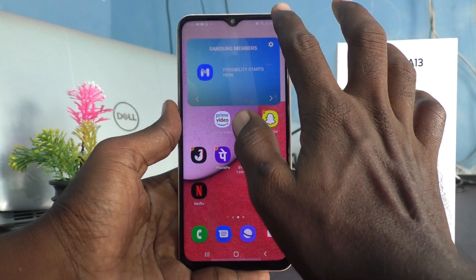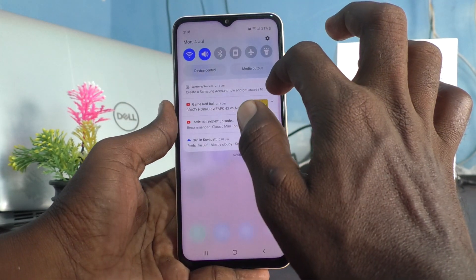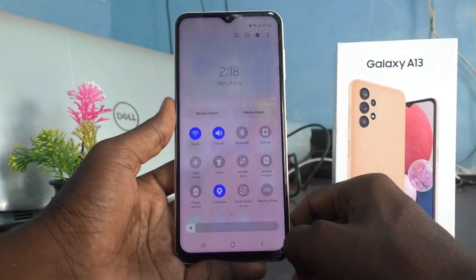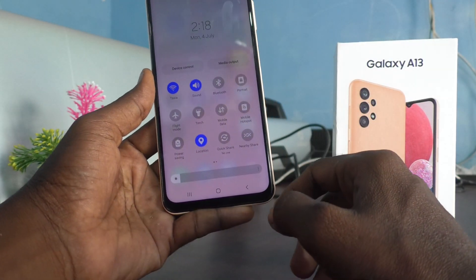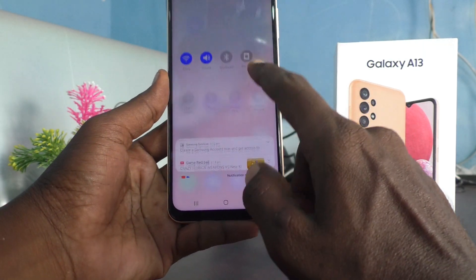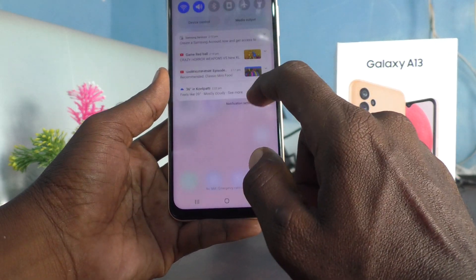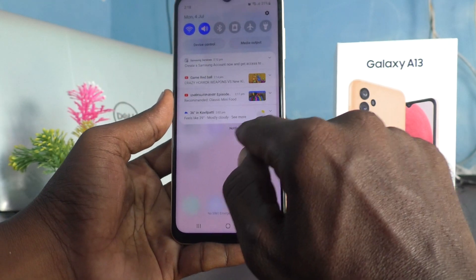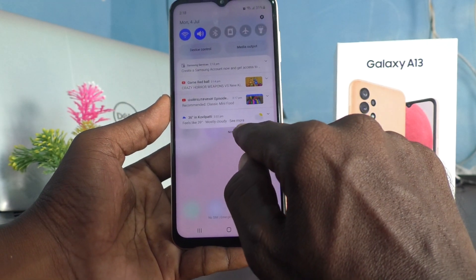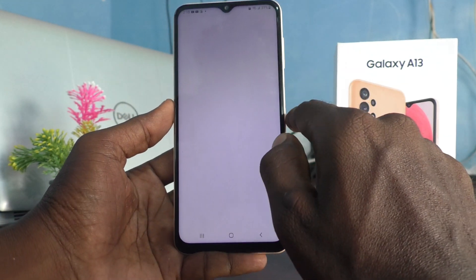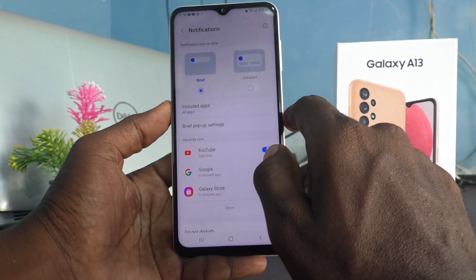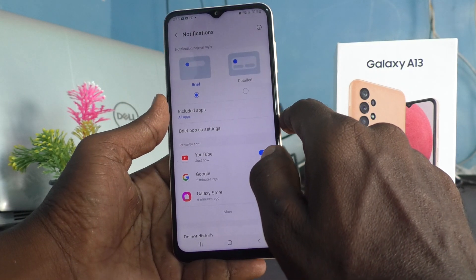First of all, go to the notification area. Here you can see notification settings — just click it and you can customize it.